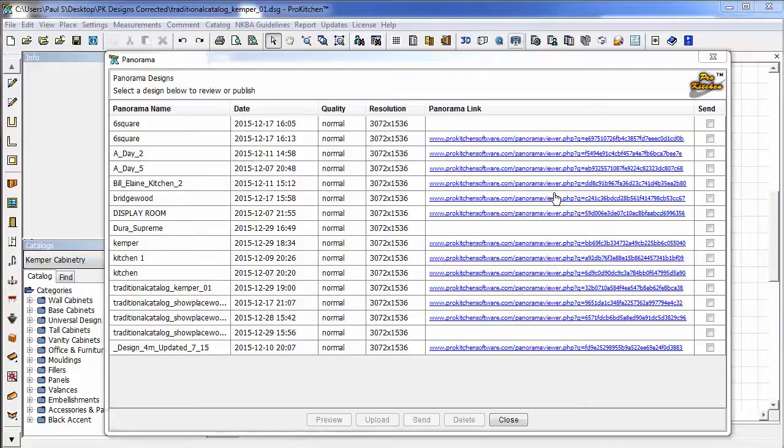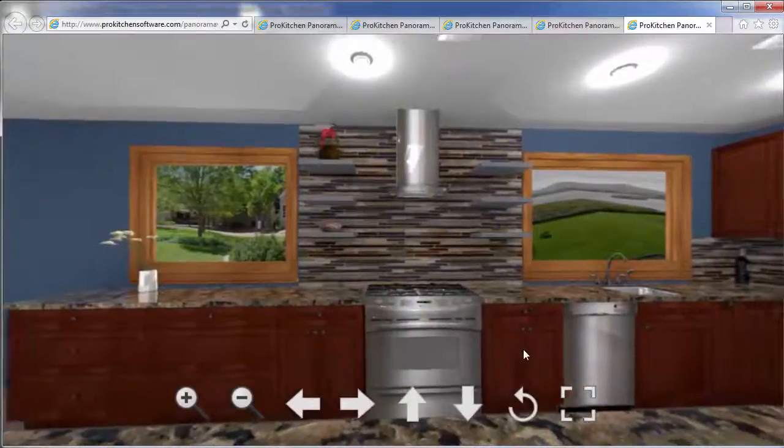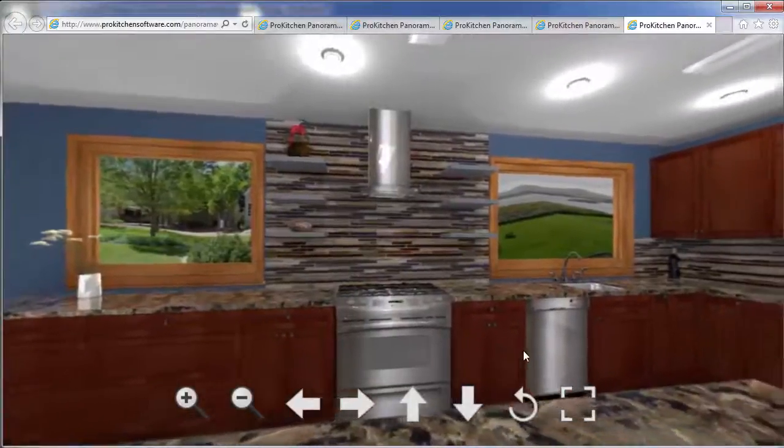Your customer walks in the door and wants to take a view of that Panorama again. Really easy. You can just pull up your computer, click on it, pull open the Panorama.